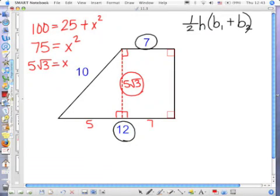You didn't answer the question. The question was, what's the area? And that's going to be one of the biggest problems you're going to face. You're going to find an answer and think, oh okay, I'm done. Answer the question.